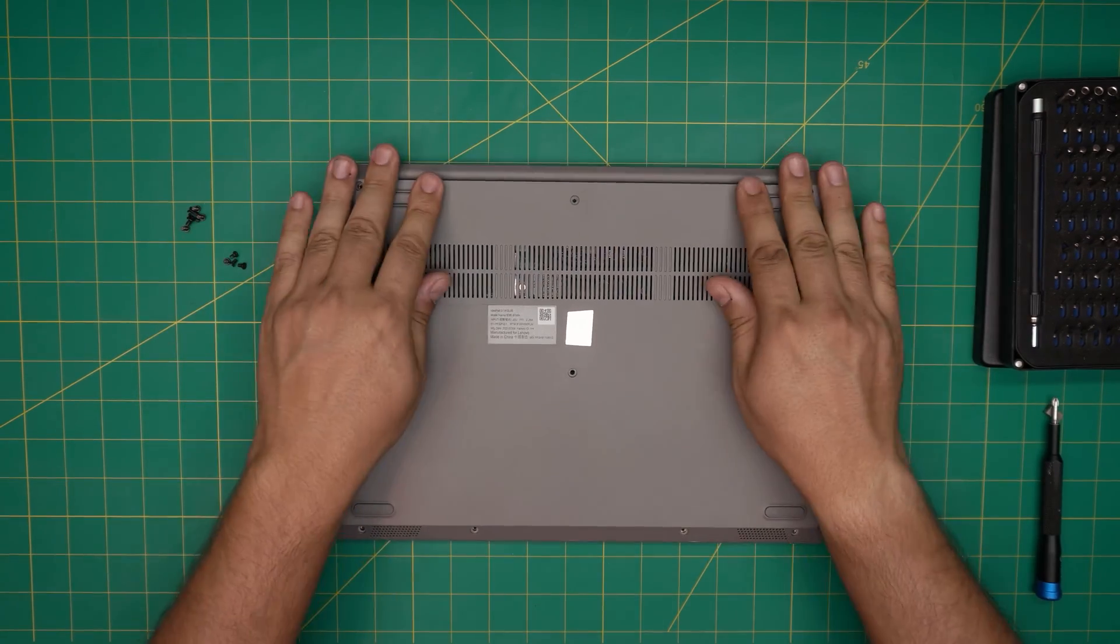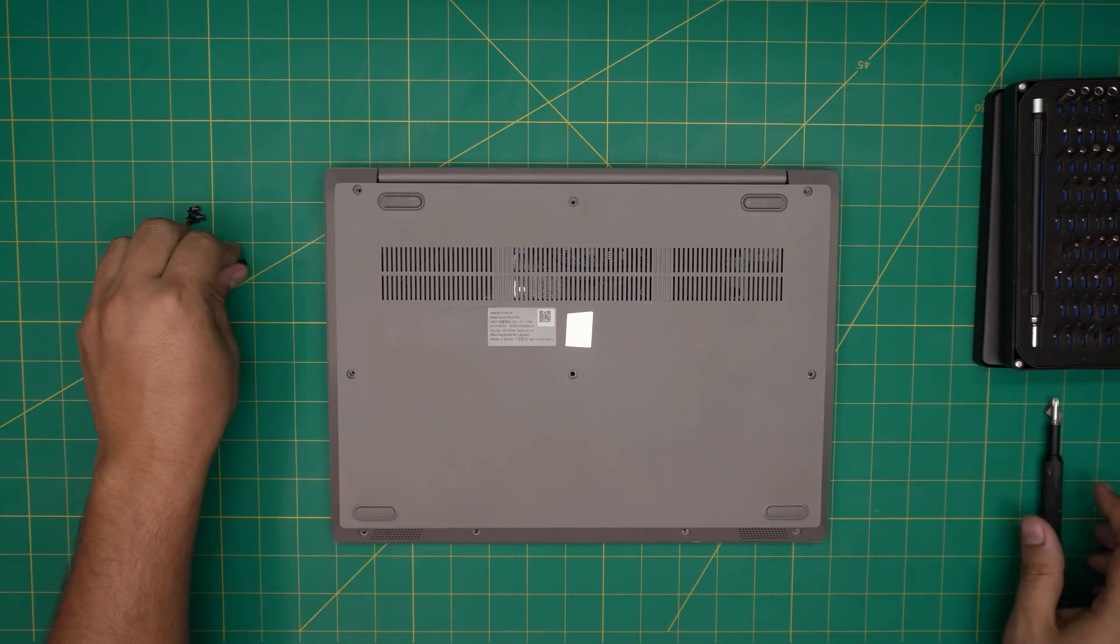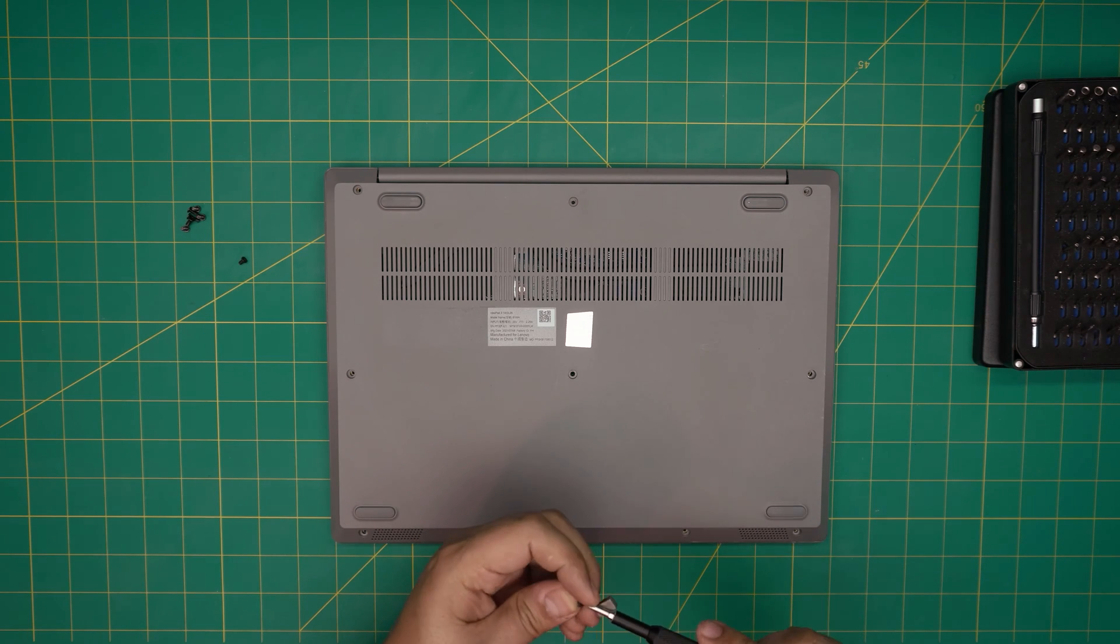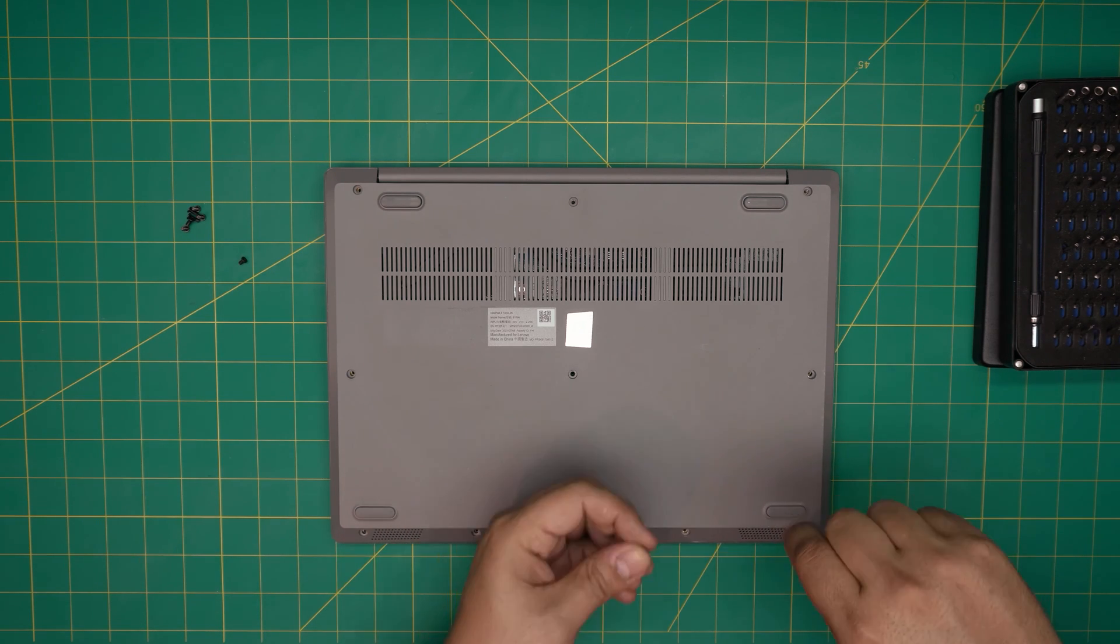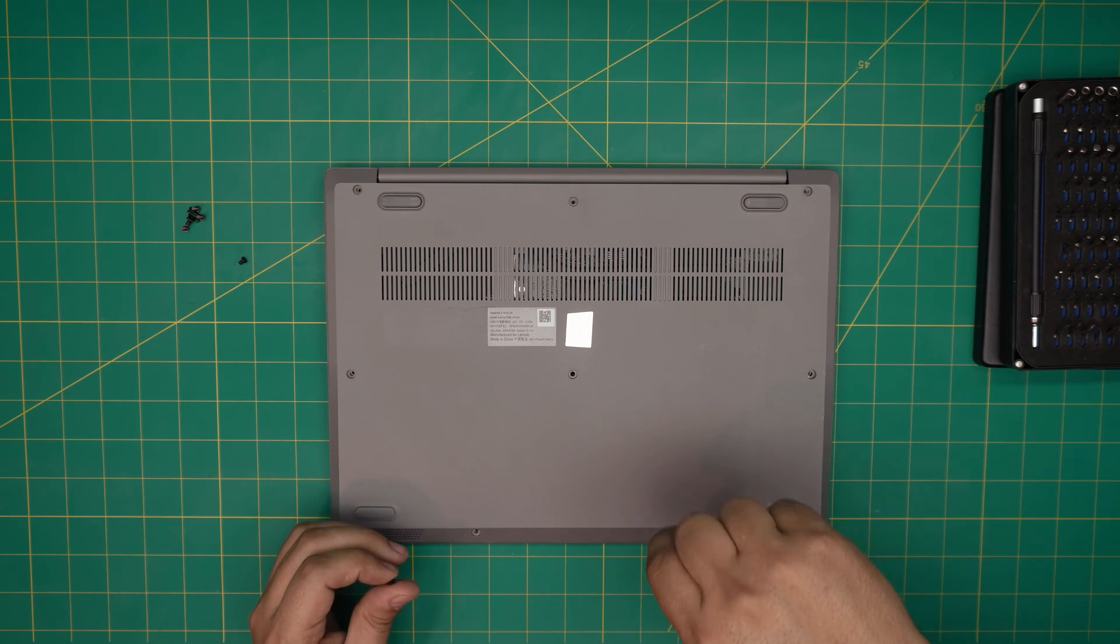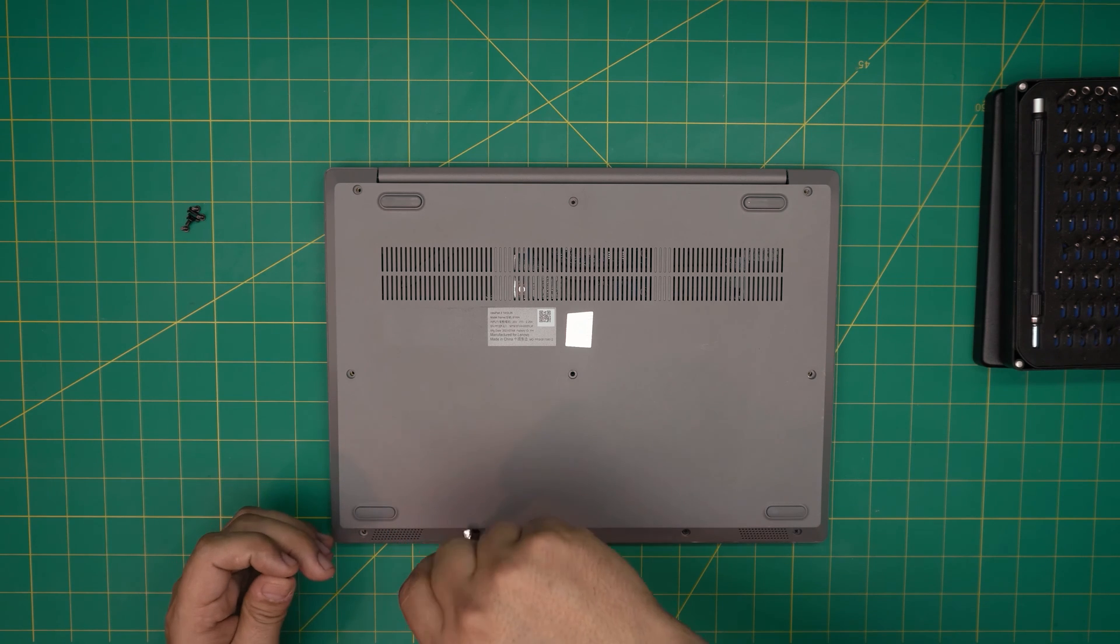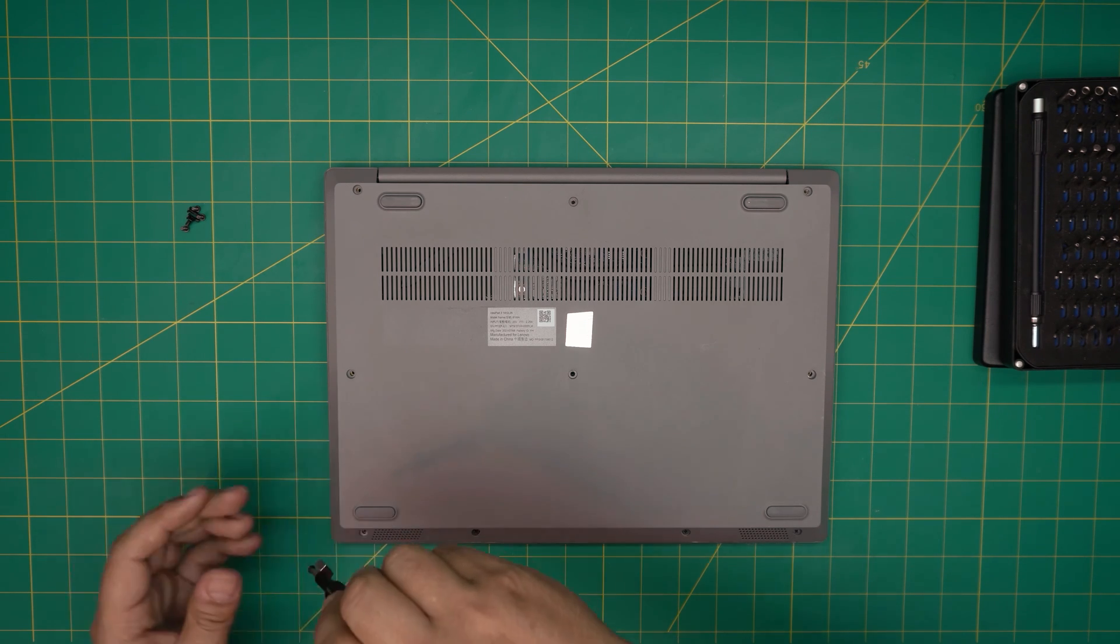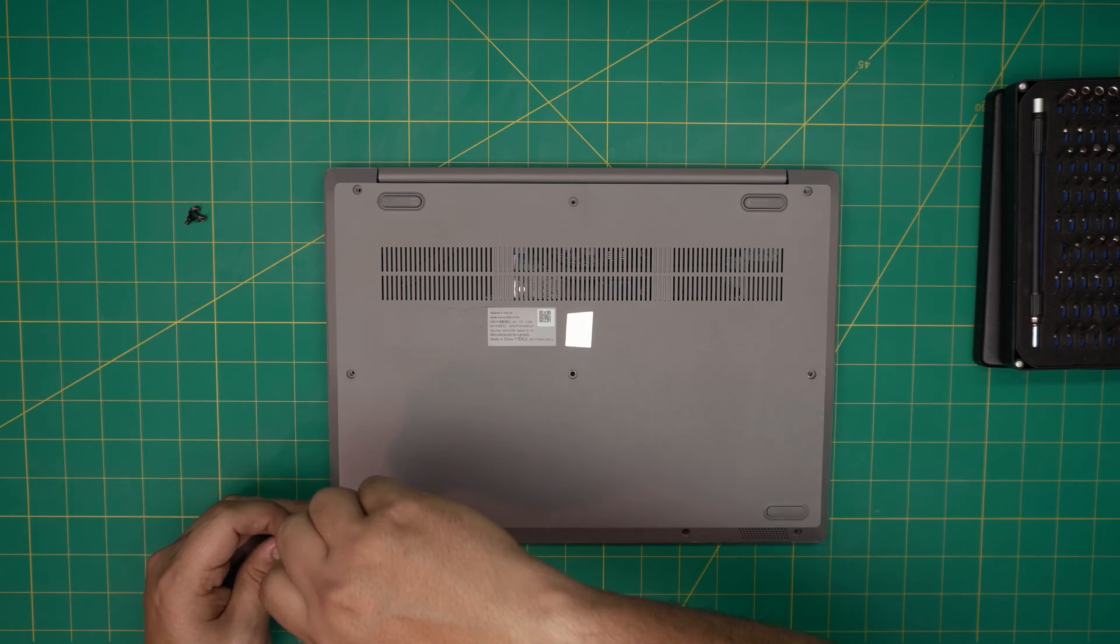Remember the short screws go in the front and the mediums go towards the back. Again, I hope you guys liked this video and it made you understand why you can't upgrade your RAM for your Lenovo IdeaPad 3 14 IGL model.